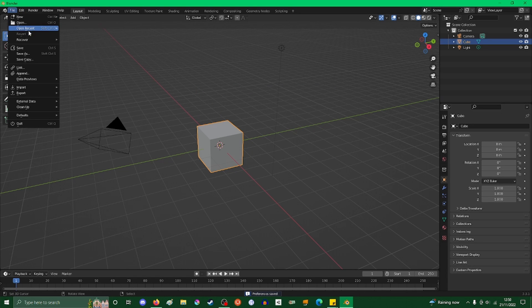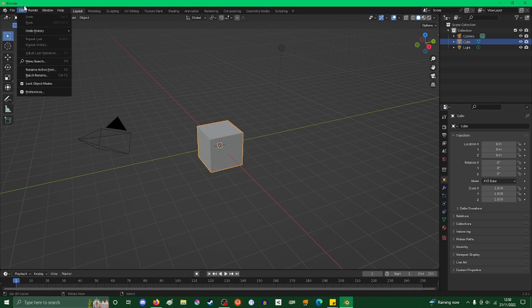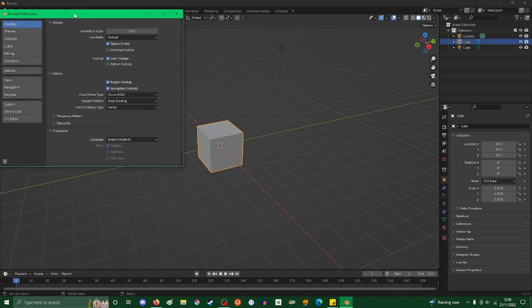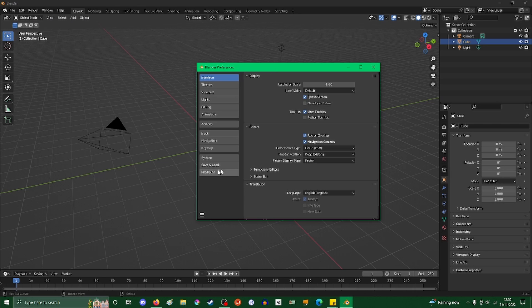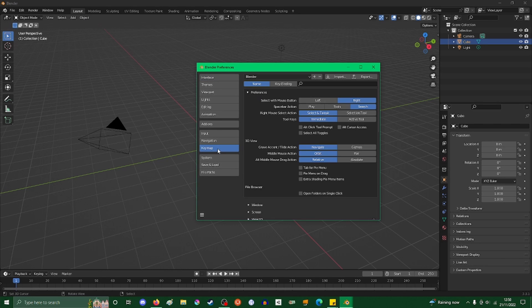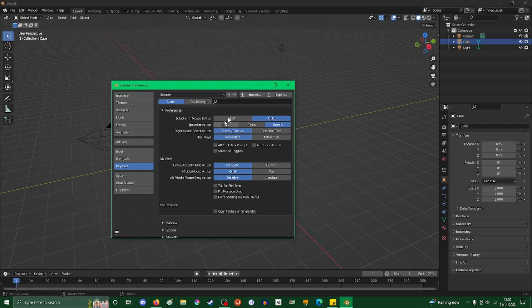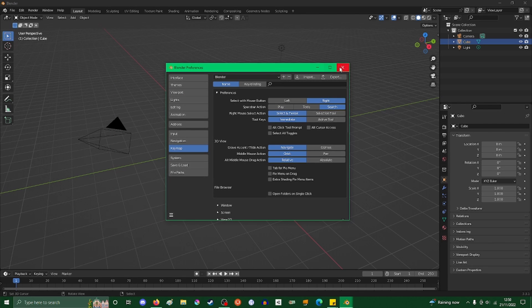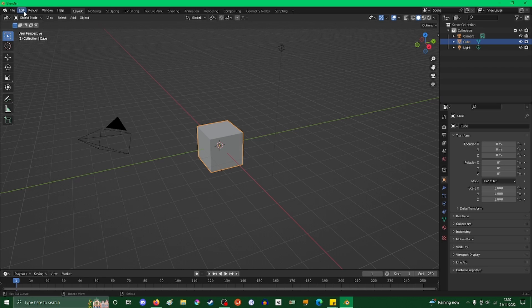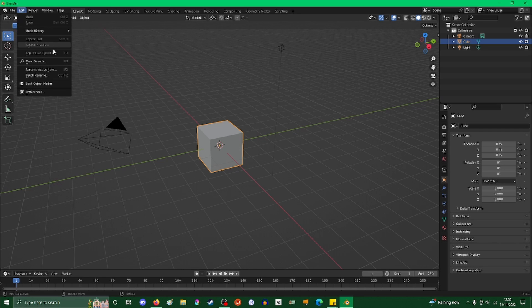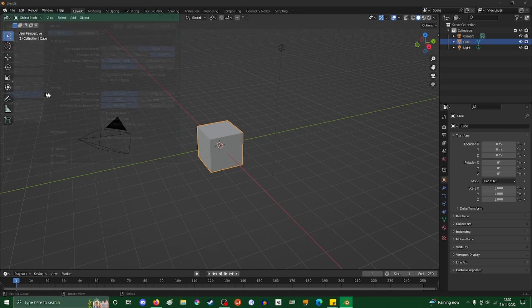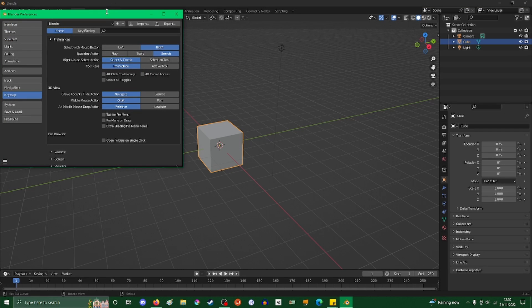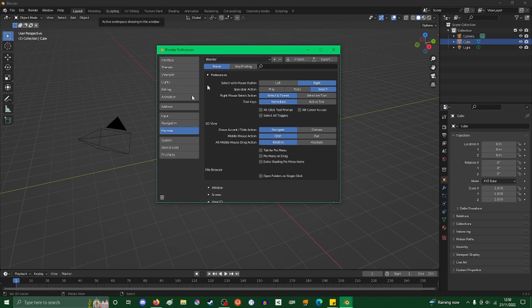We can also go into Edit, Preferences. In the keymap section, you can select various options. What else we're going to do in Edit Preferences is add an add-on.